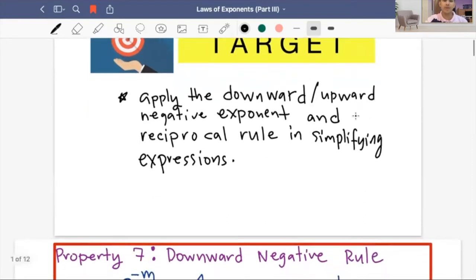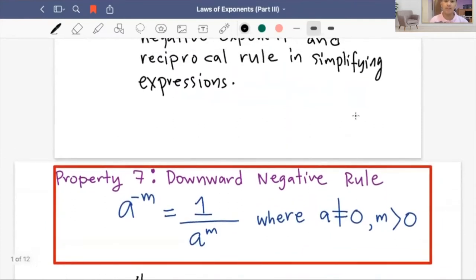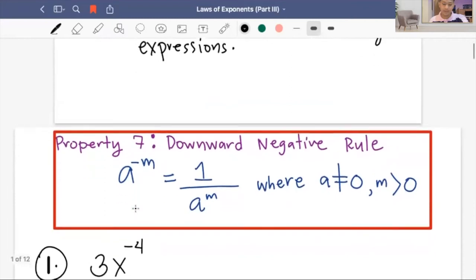Let's start with property number seven. Our property number seven is the downward negative rule. Algebraically, a raised to negative m equals one over a raised to m, where a is not equal to zero and m is greater than zero. So it means negative exponents in the numerator get moved to the denominator and become positive exponents.